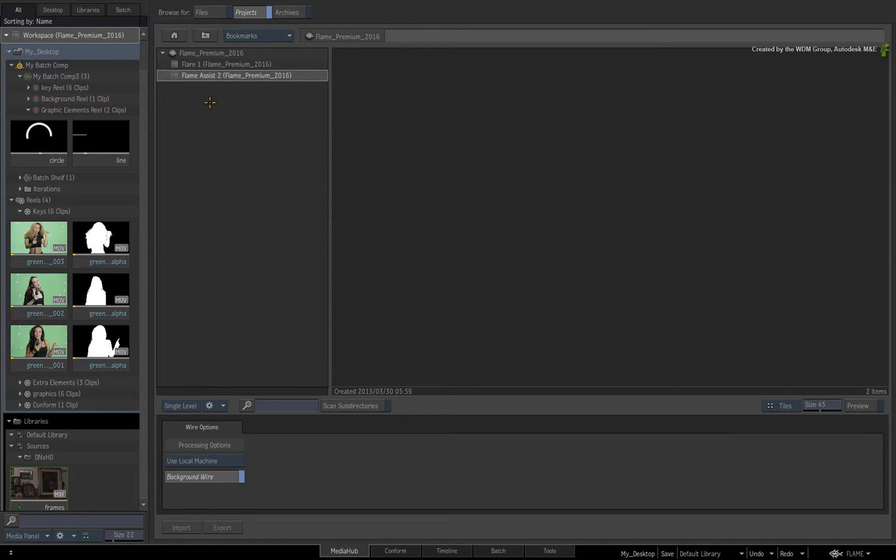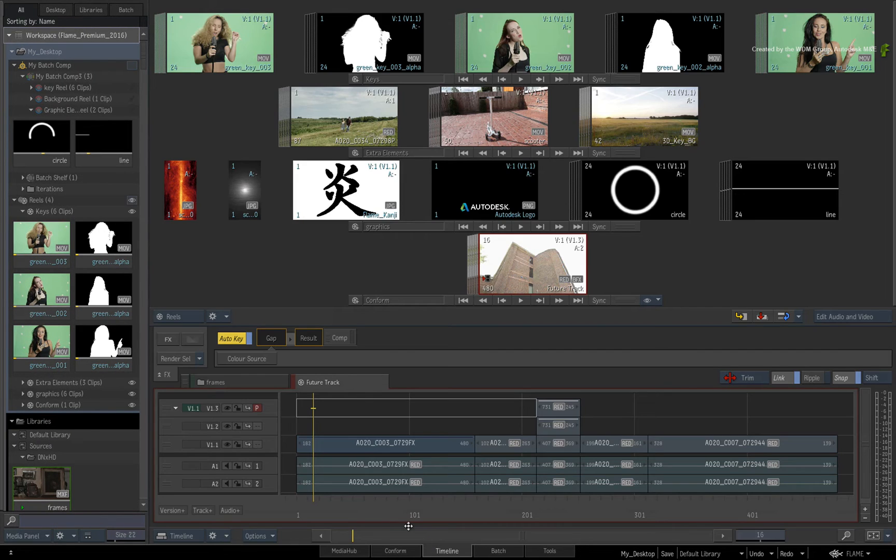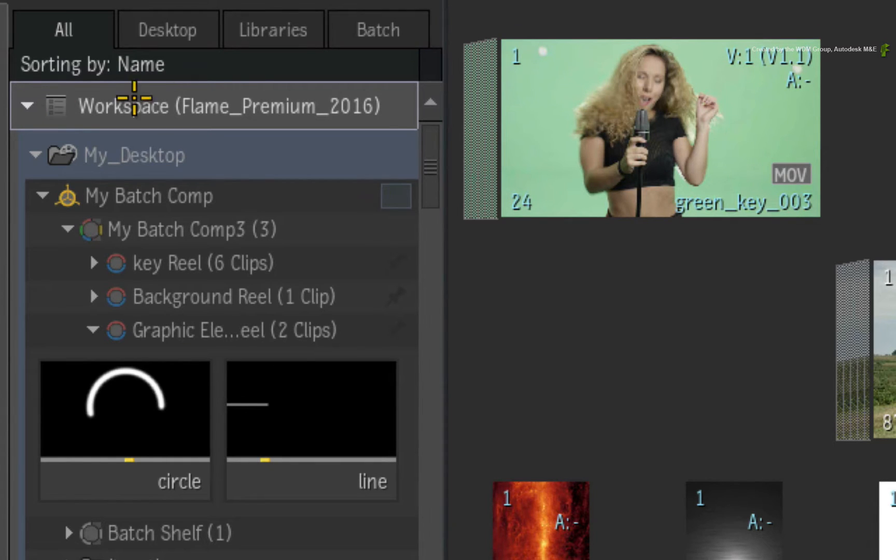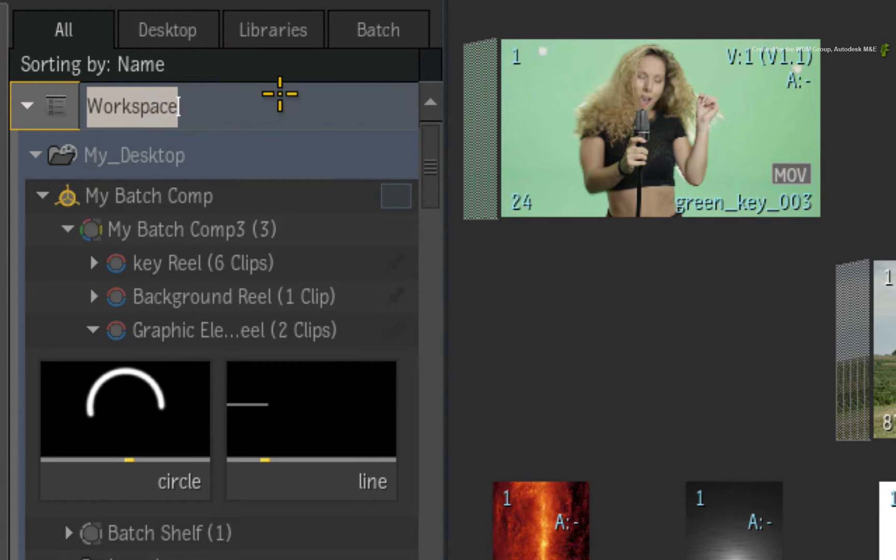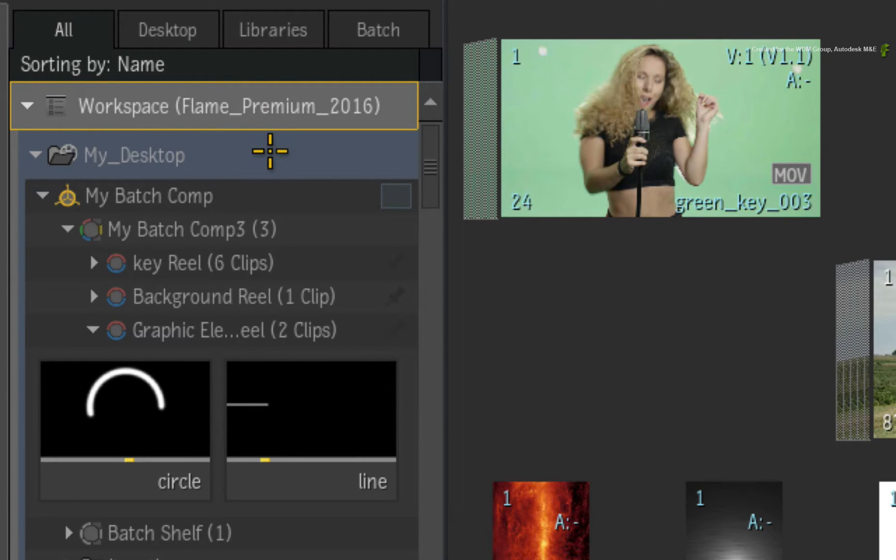Hopefully this has given you some high-level understanding behind the workspace. Now let's look at the workspace in the Media Panel. At the top of the Media Panel, you can identify the workspace by its name. You can also click on the workspace and rename it for organizational purposes. Looking into the structure of the workspace, you have three main sections.